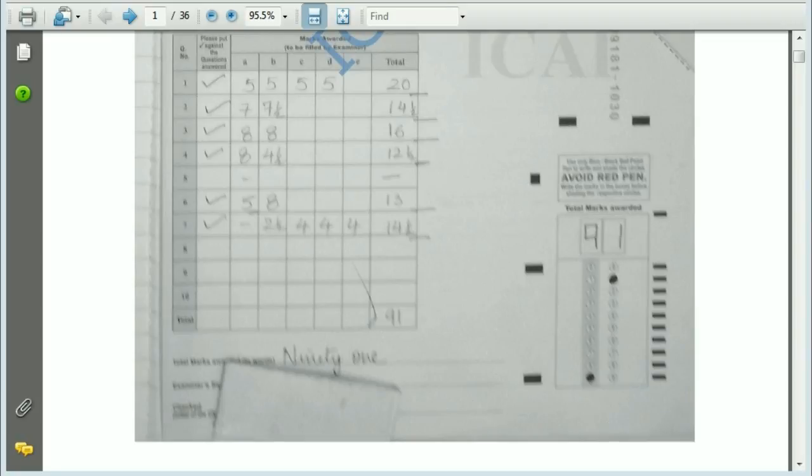Hey friends, in this video I am going to explain about the Cost and Financial Management paper. I have one answer sheet of a topper who scored 91 marks in his Cost and FM paper, and I am going to explain how he scored and how well he wrote his answer sheet.